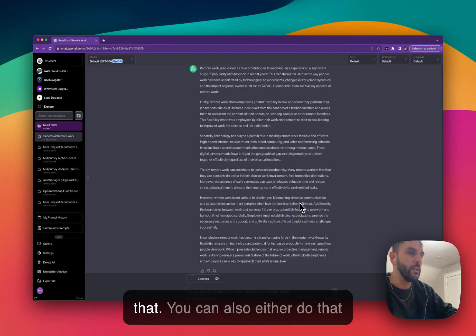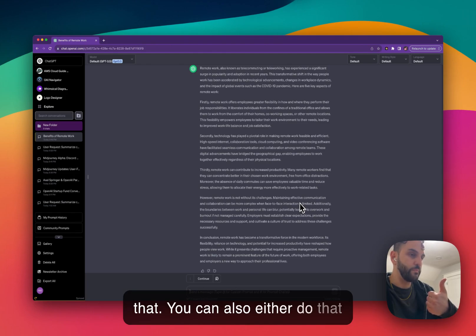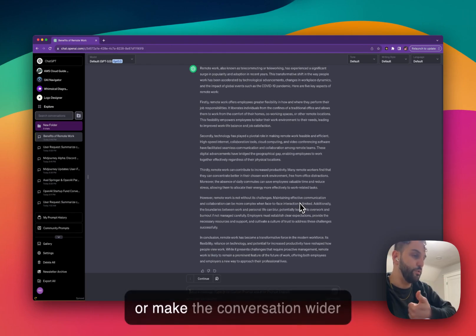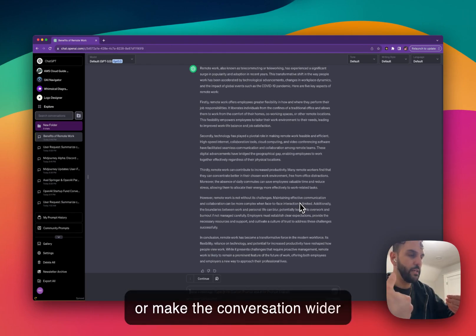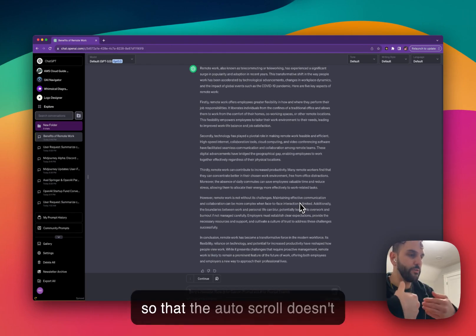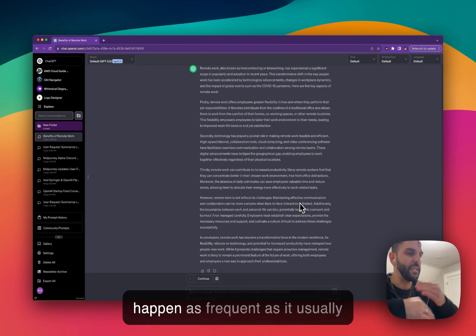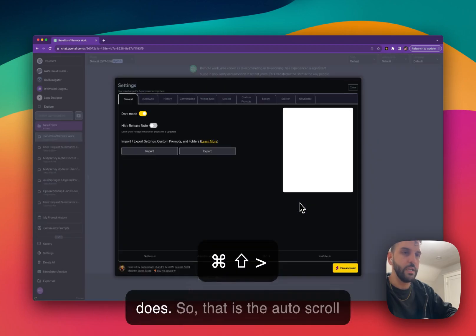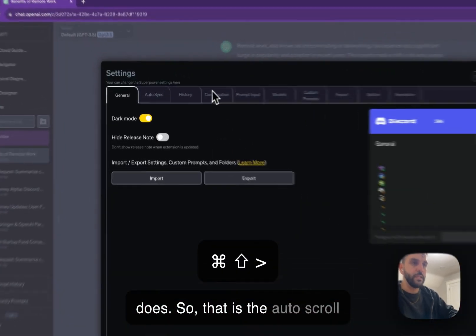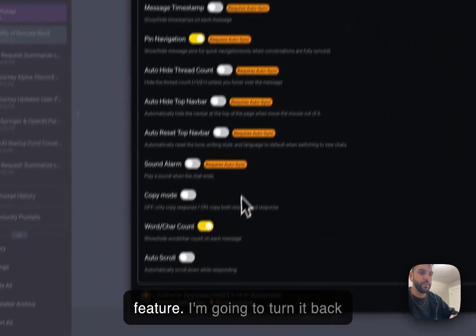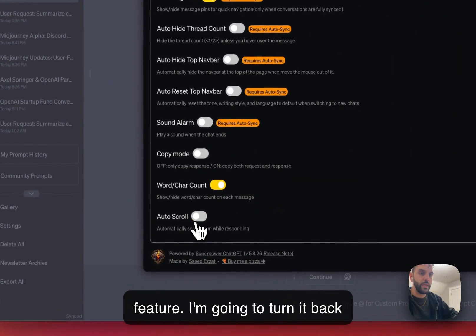This is one way if you find the auto scroll annoying, you can disable it like that. You can also either do that or make the conversation wider so that the auto scroll doesn't happen as frequently as it usually does. So that is the auto scroll feature. I'm going to turn it back on.